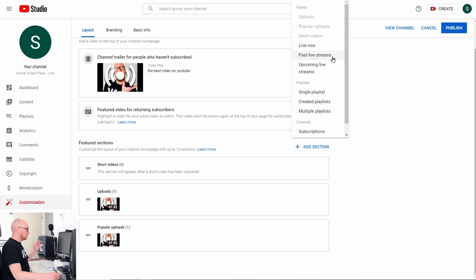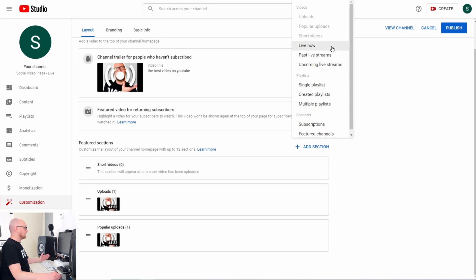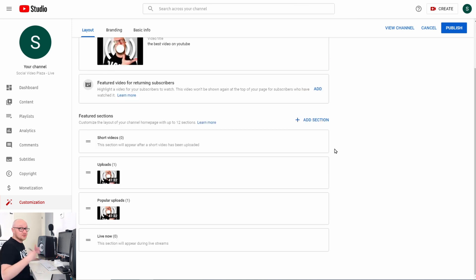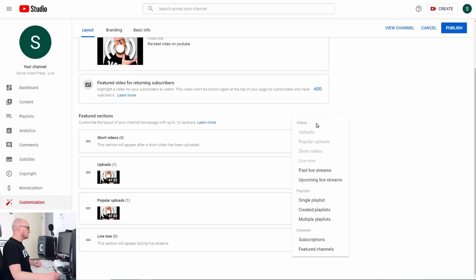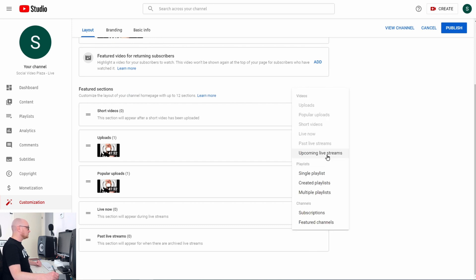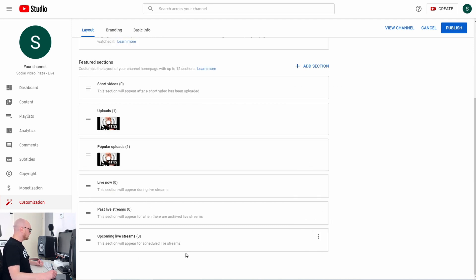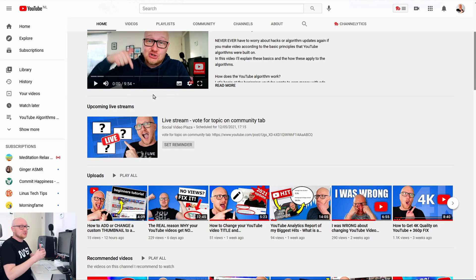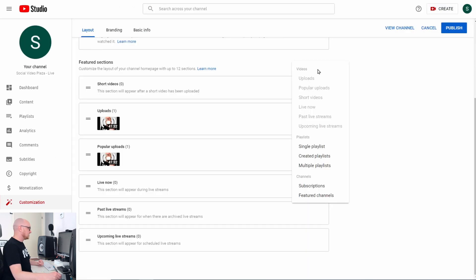I'll add a Live Now section — that's for live streams — and a section for past live streams. Note that the Live Now item will not appear when there is no live stream currently going on your channel. I also add Upcoming Live Streams, which shows streams you have planned so viewers can see them on your homepage.